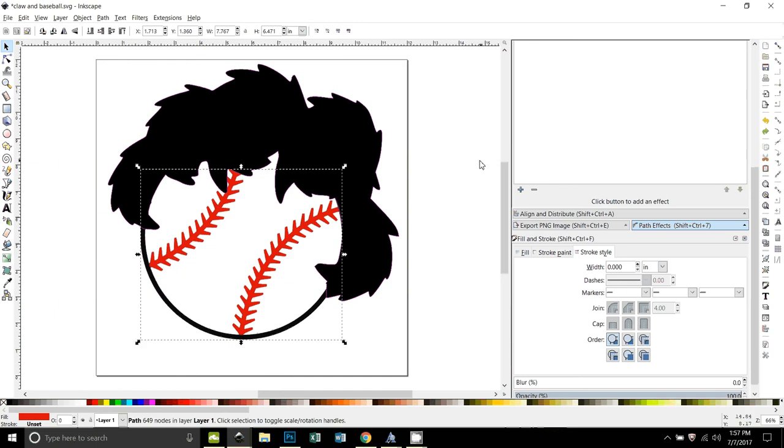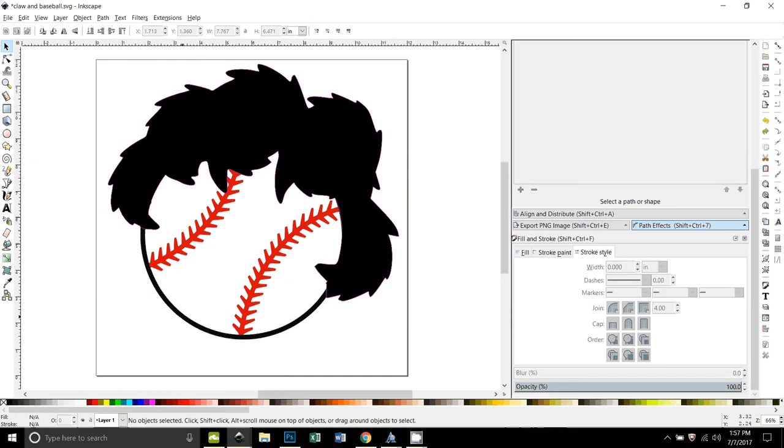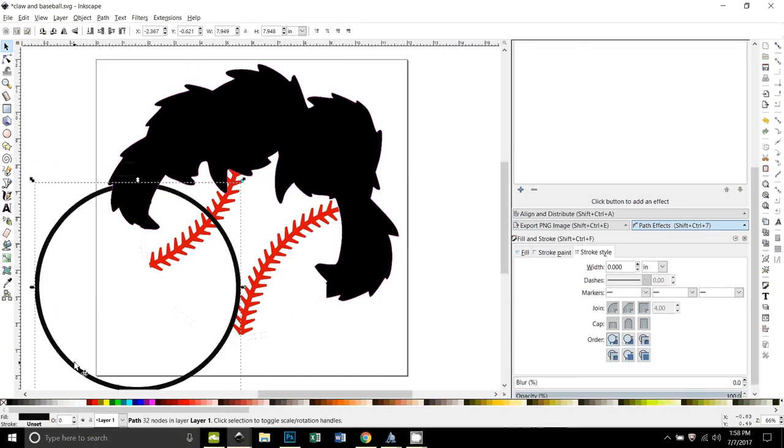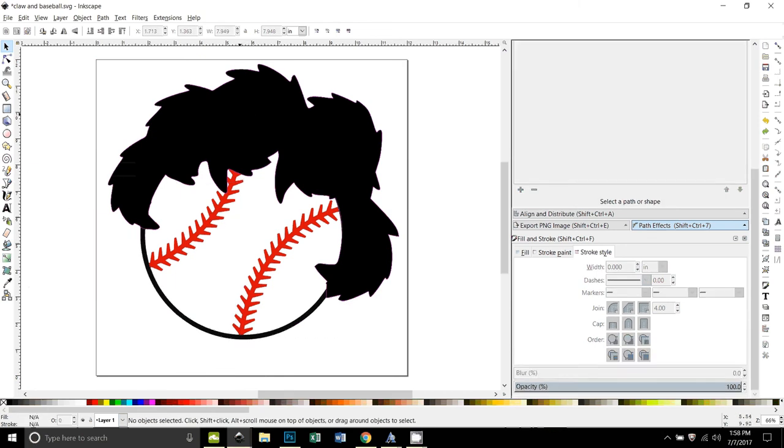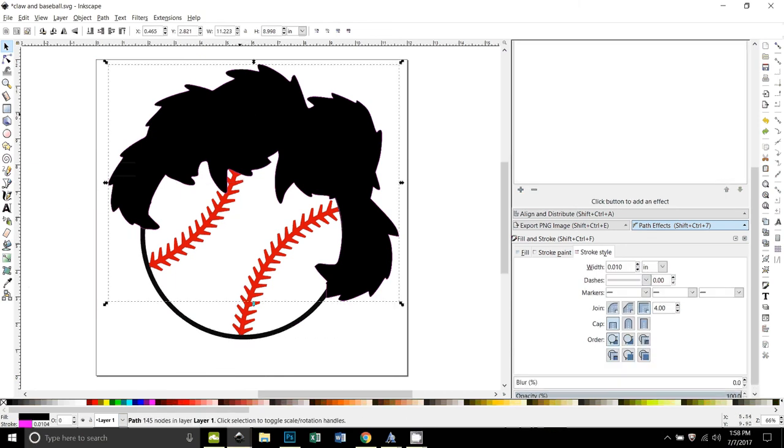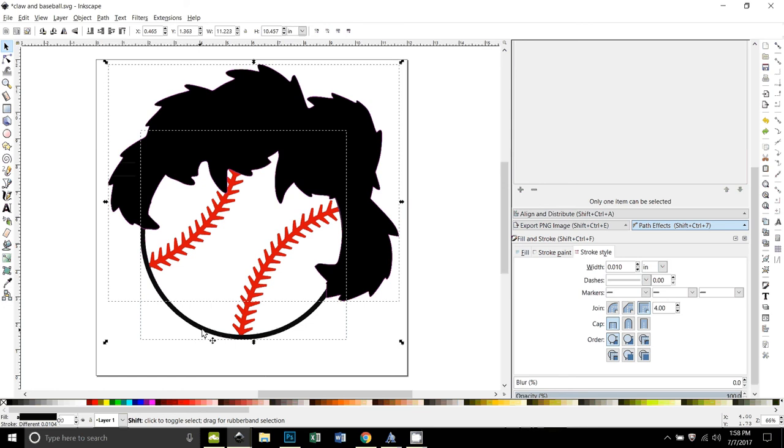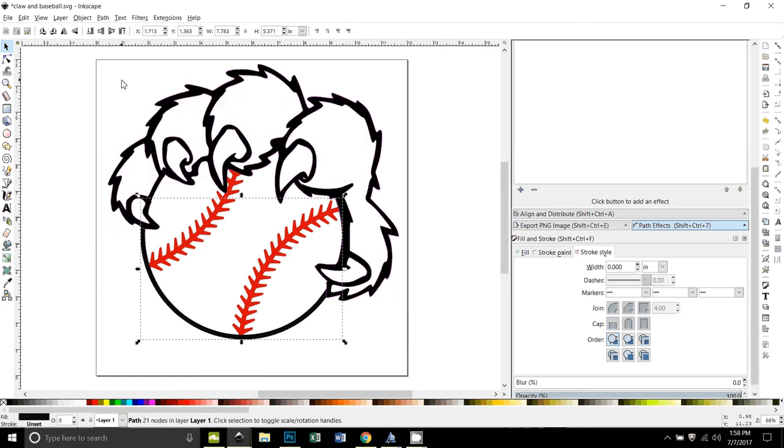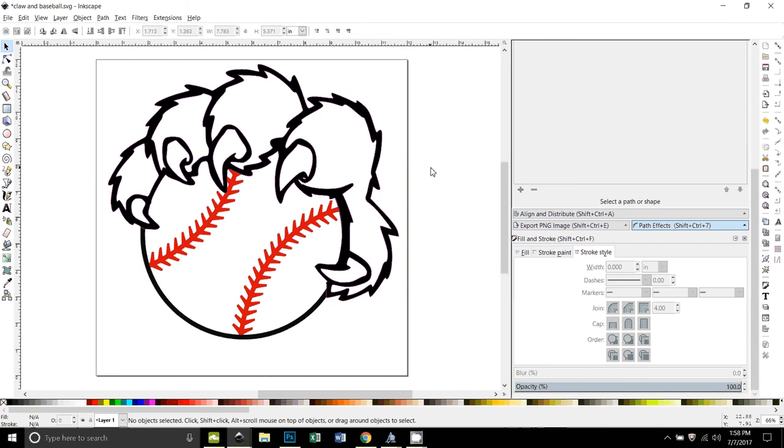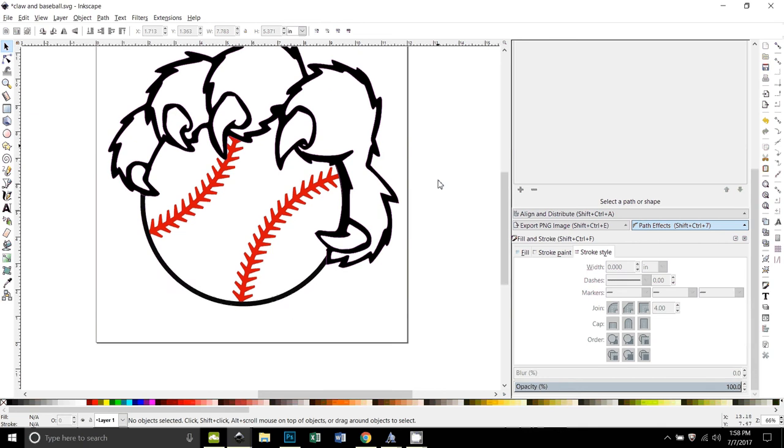I'm going to do the same thing because it didn't do it to the black. That's a totally separate layer. Ctrl+Z to put the black back. All right, now I select this next duplicate that I made of the unioned claw, and I hold down Shift and select the baseball, and then again do path difference. All right, now you can see that looks good.